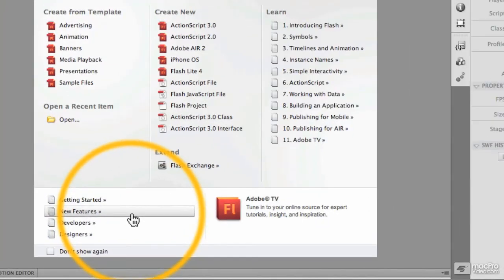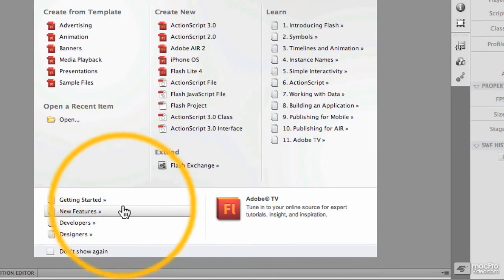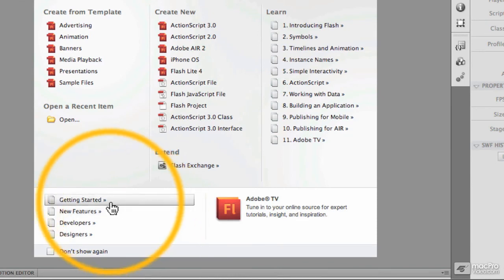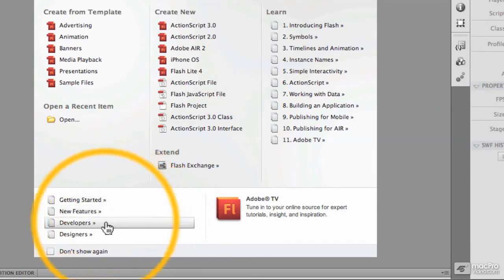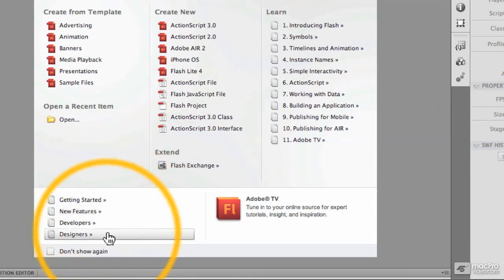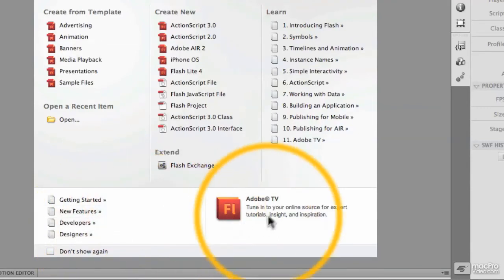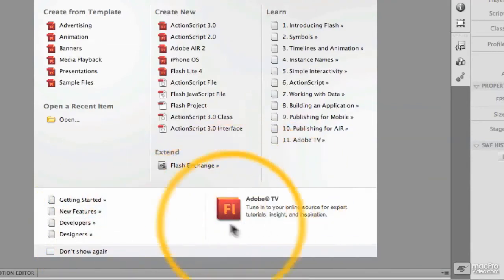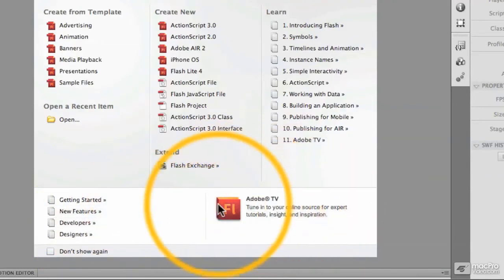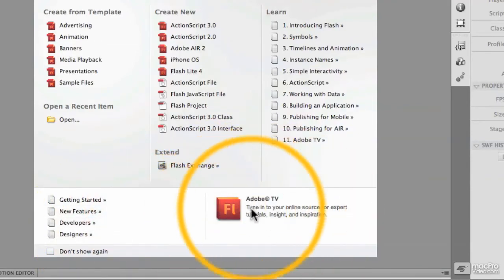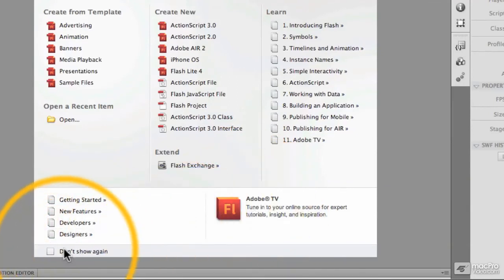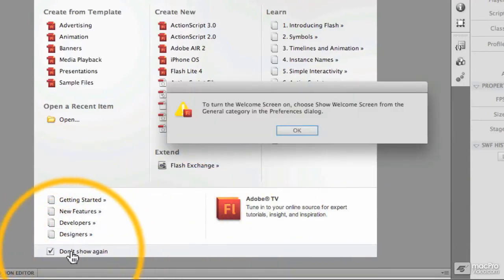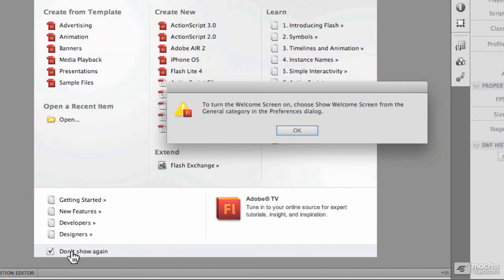We have some additional links here: Getting Started, New Features, Developers, Designers, there's the Adobe TV spot there down towards the bottom right. And this is what I wanted to show you: Don't Show Again. You can turn this option on if you wish, and the next time you launch Flash you won't get the welcome screen. In other words, you can just get started right away building your files.